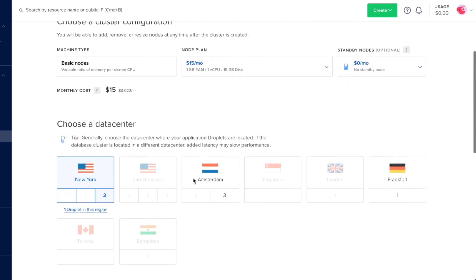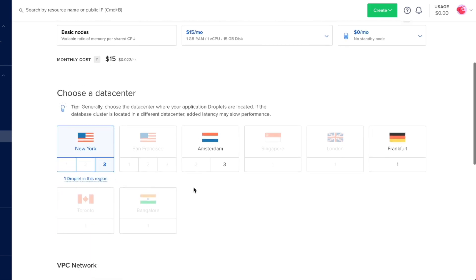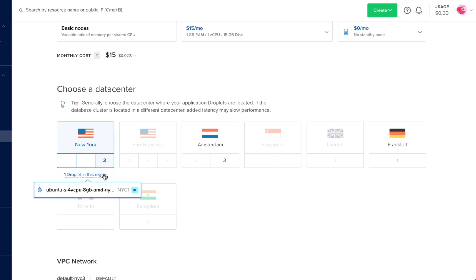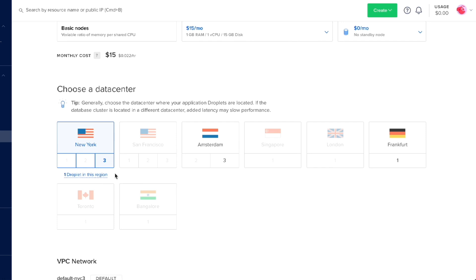Let's go down here to choosing a data center. You can choose the data center that is closest to you and your customers for the lowest latency and fastest performance. Since I'm in the U.S., I'll choose New York, and you can also see that I have a droplet in this region. We can definitely connect this MongoDB instance to our droplets or our apps. I'll keep to New York here.